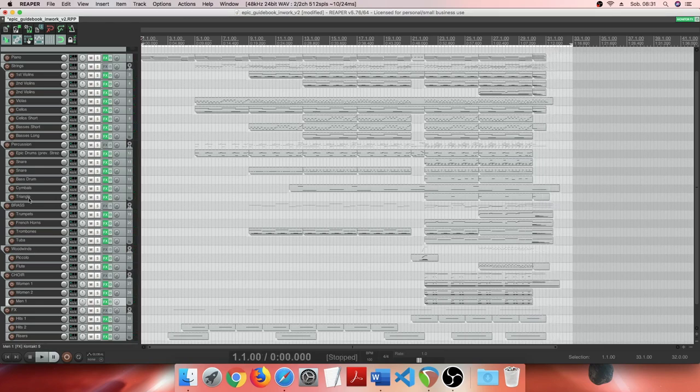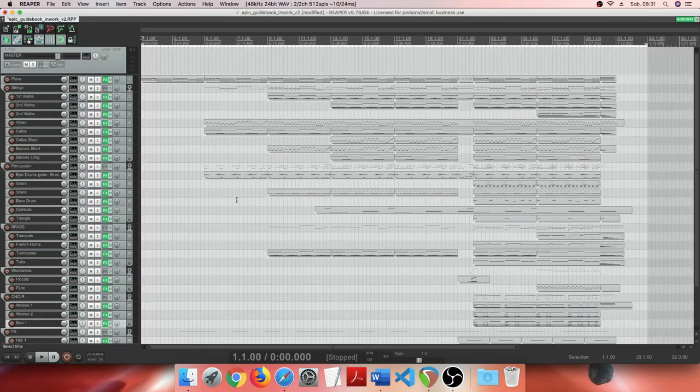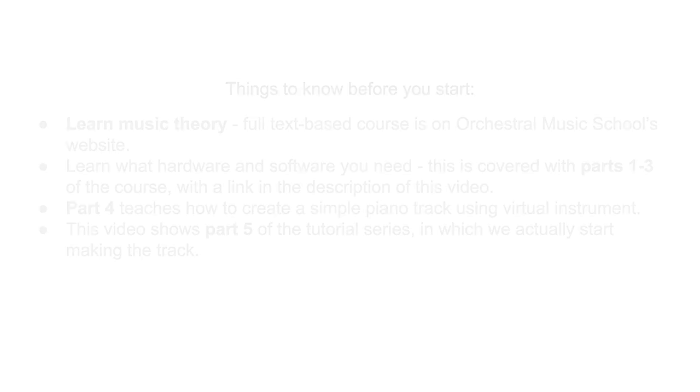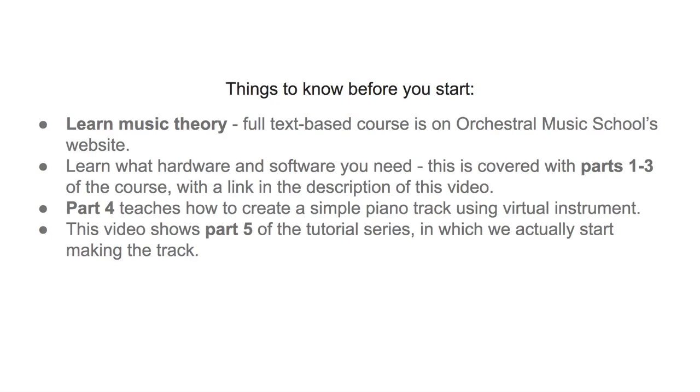I'm going to make this track from scratch. Before we start, keep in mind you need to know music theory. There is a full text-based course using a DAW software and MIDI grid on my website. I will provide a link in the description. You also need to know what hardware and software you need to create music on a computer if you have never done this before.